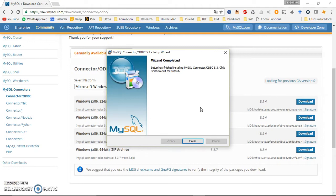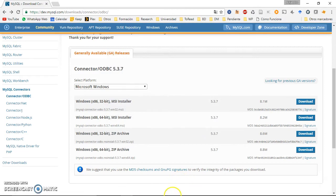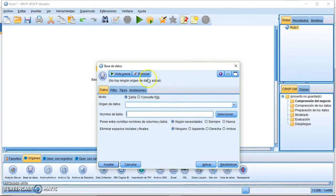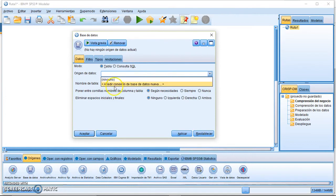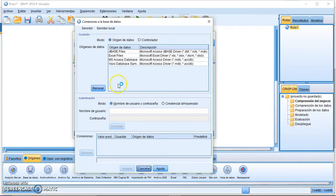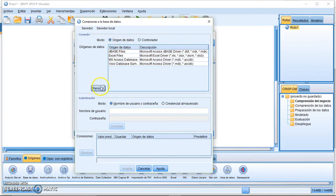Once the installer finishes, go back to SPSS Modeler, open the database node, and click to add a new database connection. If you go to the controller and press refresh, you will see the new ODBC drivers. However, you cannot connect yet because you still need to configure a new connection.